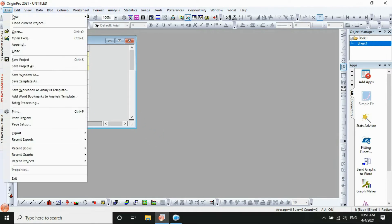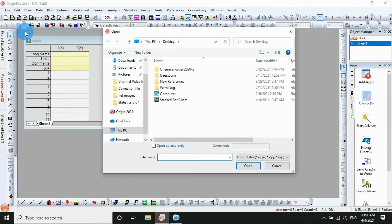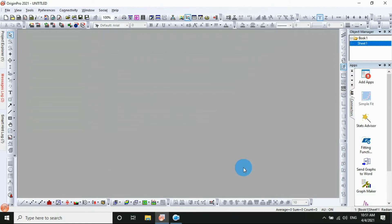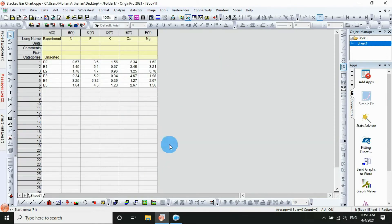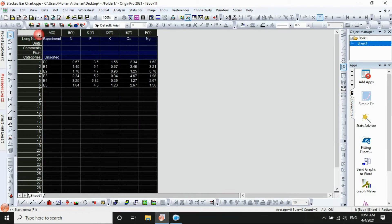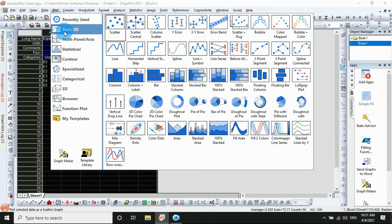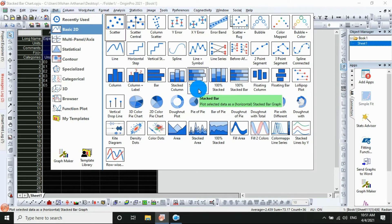Go to the data. First, file menu, open. I've already entered the data, so select the data file stacked bar chart, then click OK. The open diagram. Then go to the selected data table, then go to plot menu and 2D paste, then stacked bar menu, then click OK.